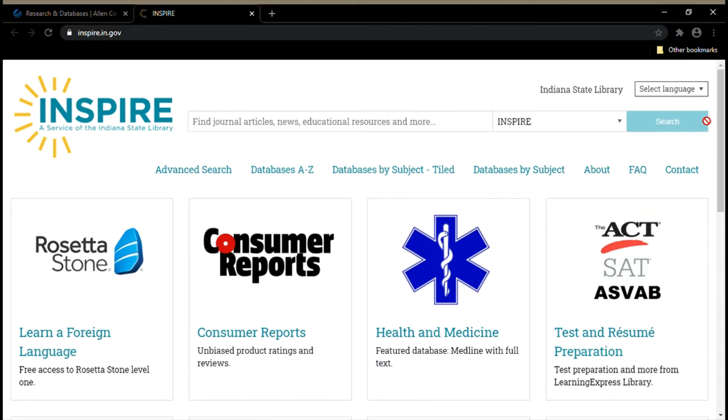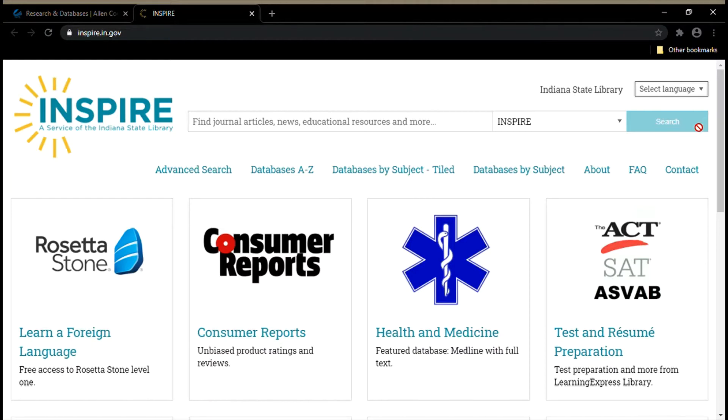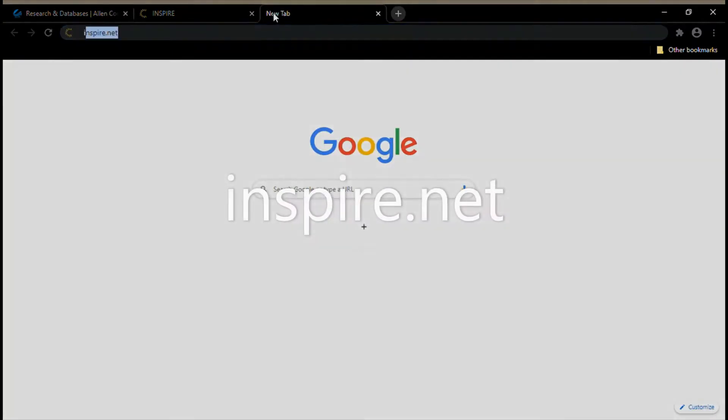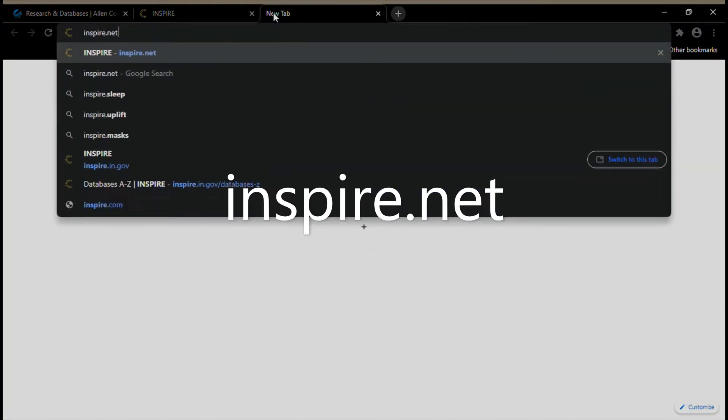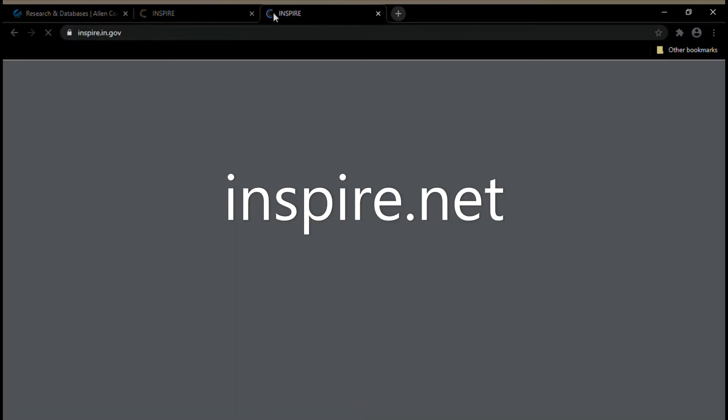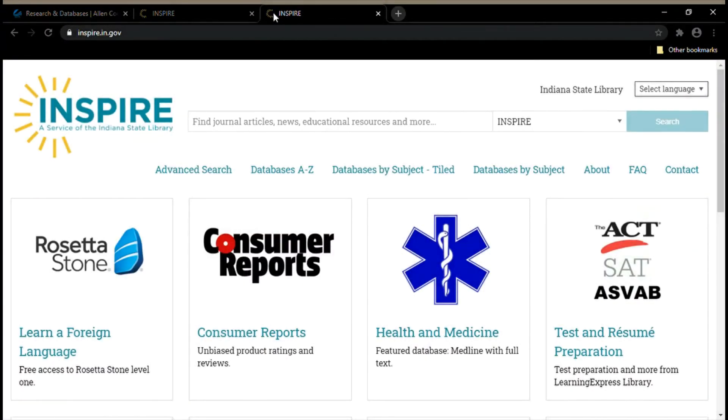Inspire is a collection of online academic databases and it has other information and resources as well. Inspire can actually be accessed by anyone who lives in Indiana, so you don't have to go through the ACPL website to get to Inspire. You can just type inspire.net and it takes you to the same website.